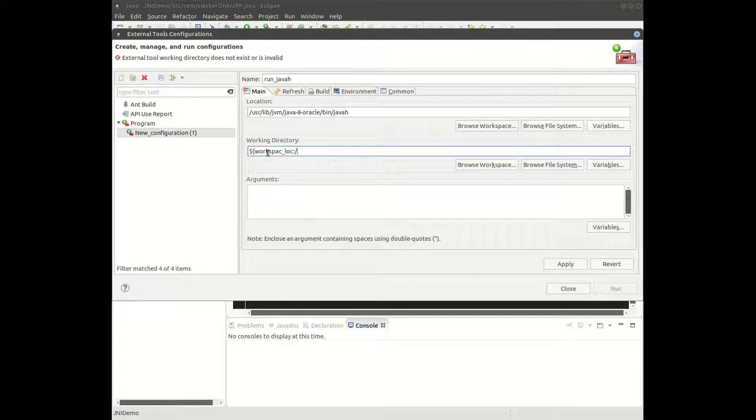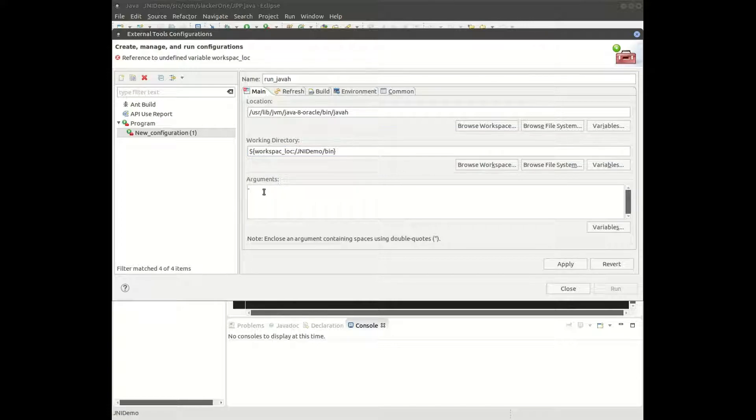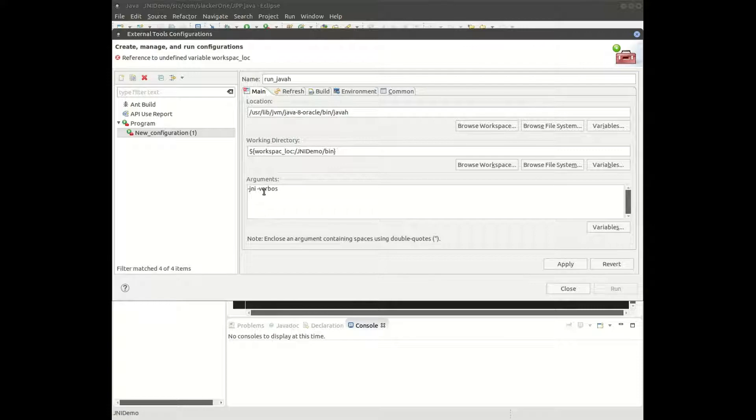Everything just as I've been typing in, except for, of course, the project folder. You put your own in, and we're going to put it into the bin folder. In the arguments, just as I have here, and again you want to put in your own project folder.